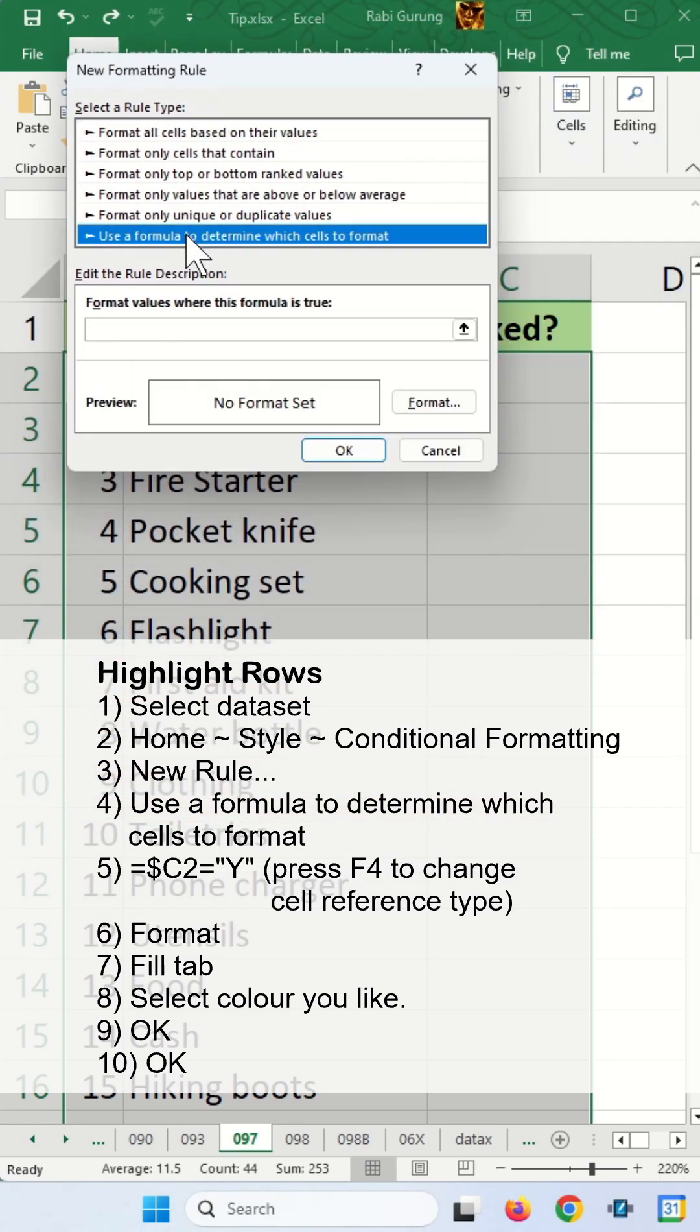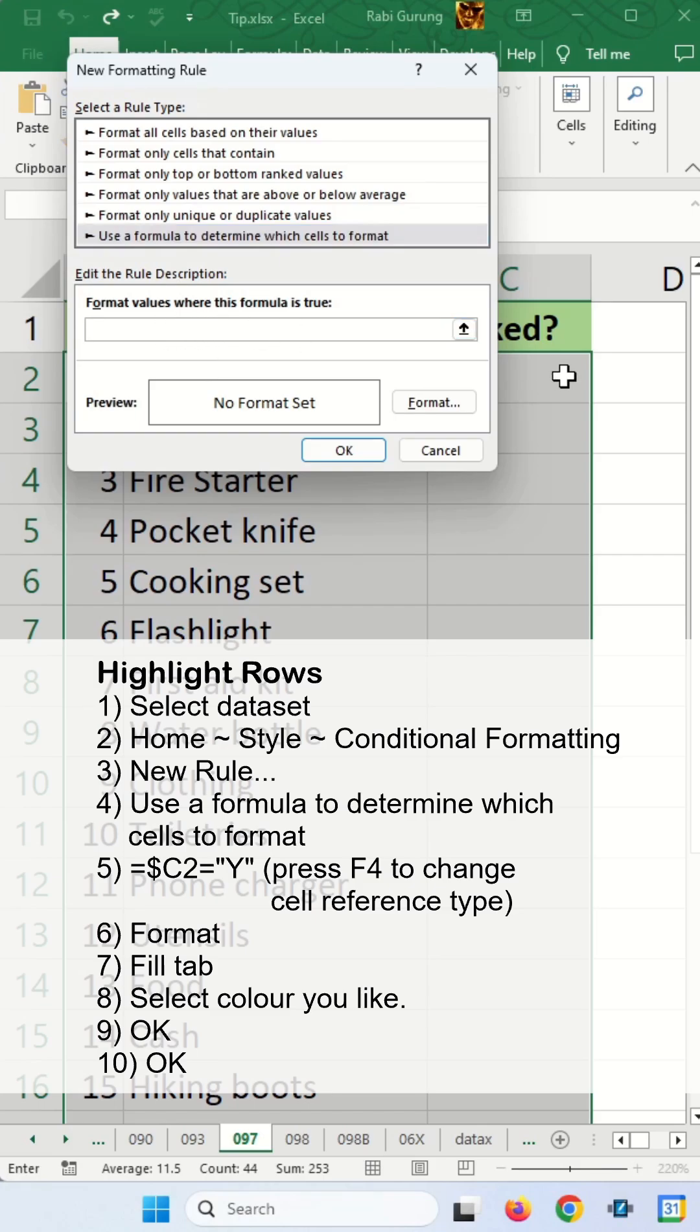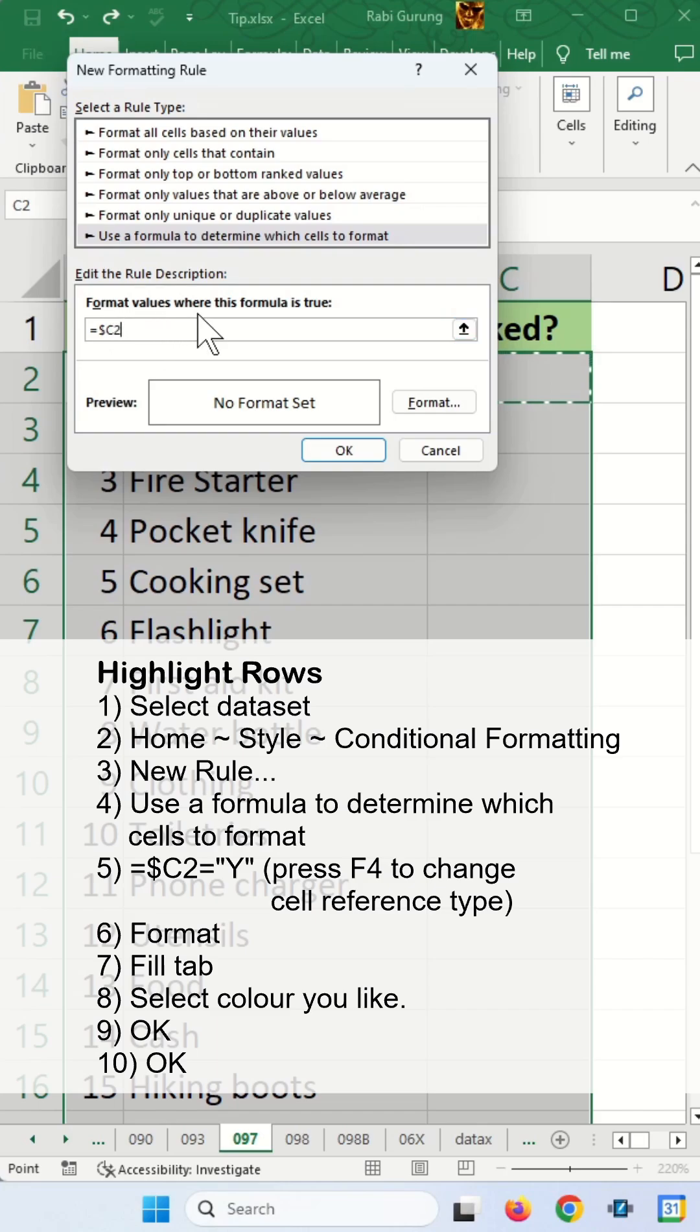You're going to select use formula and the formula you'll be using is you click on C2 here and press F4 twice such that reference point for a cell looks like that and say equal double quote capital Y double quote to indicate yes.